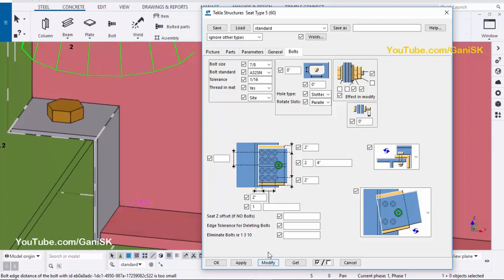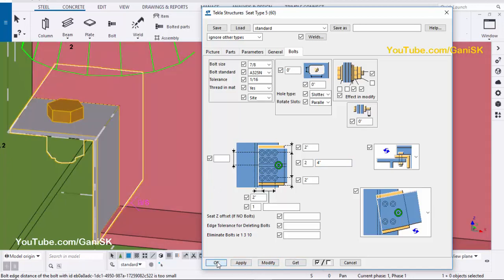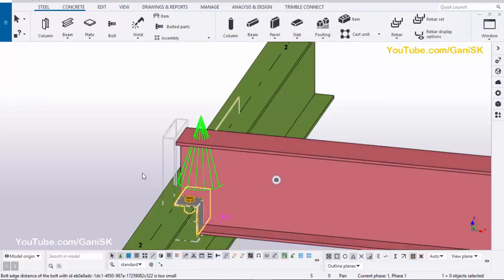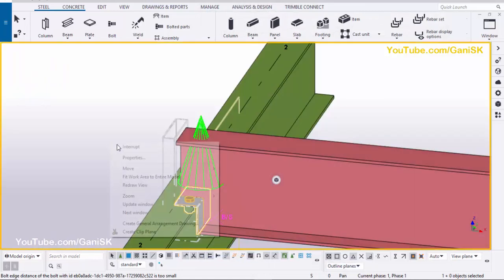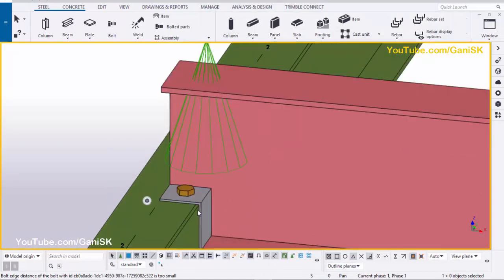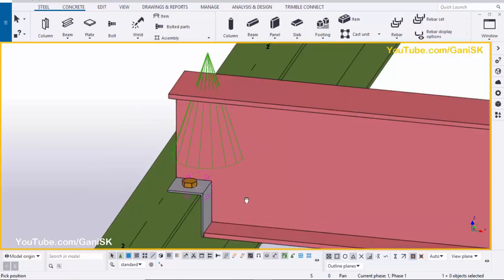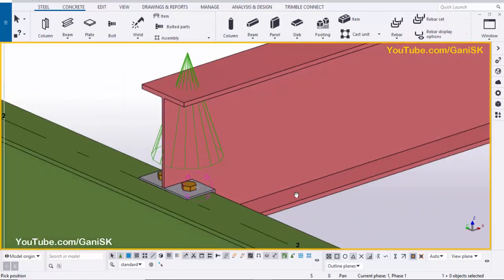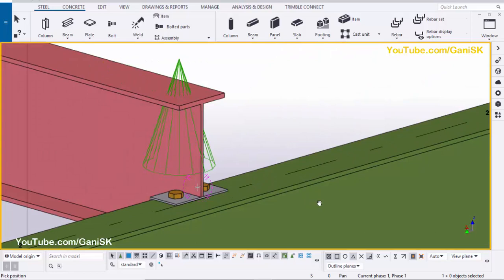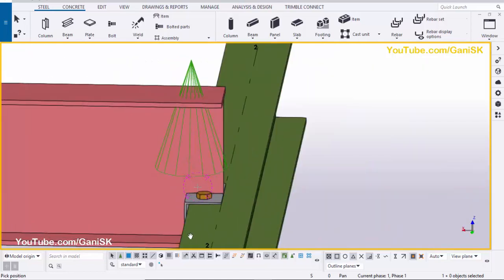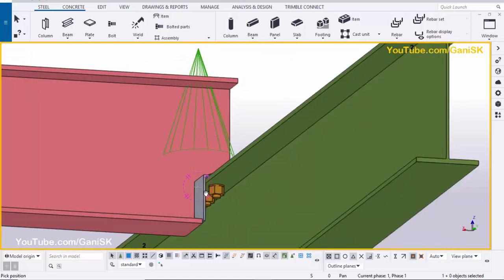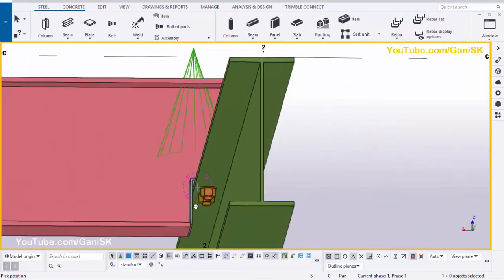Click Modify, Apply, then click OK. Right-click and select a data view. You can see the seat connection created between the two beams, just like this.